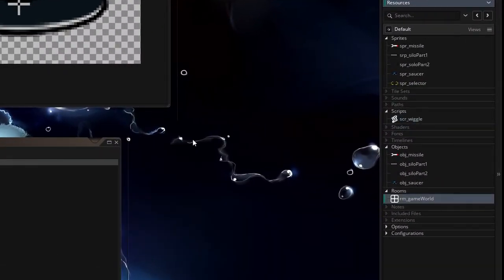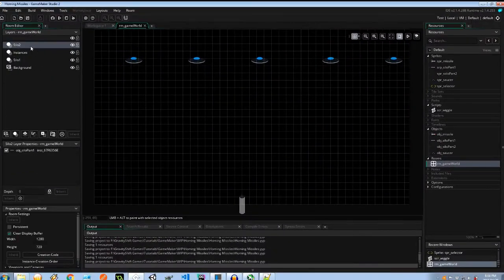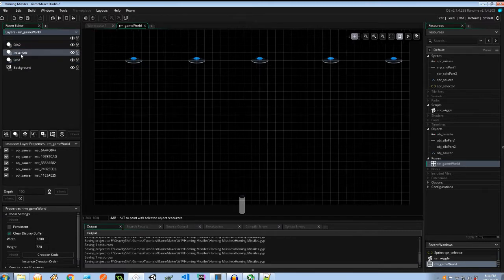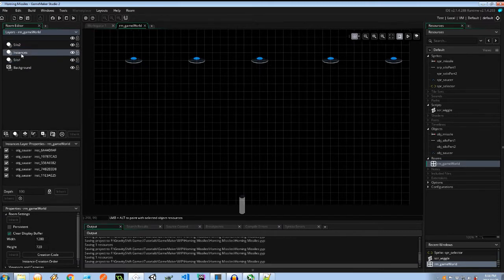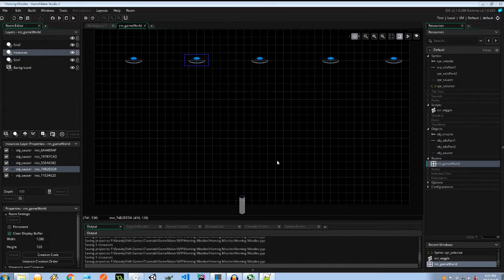In our rooms we have these four layers. Background, well nothing. We've got the silo part 1 and the silo part 2 separated by the instances layer. Now the saucers and the missiles are going to be created in the instances layer which will put them behind this long part of the silo but in front of the back part so it will appear like it's coming out of this tube. So first things first, let's go to the saucer.